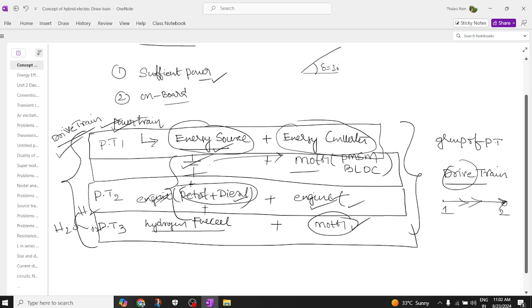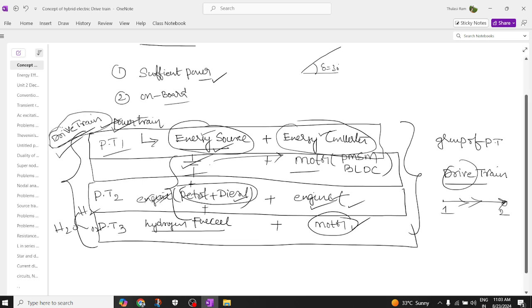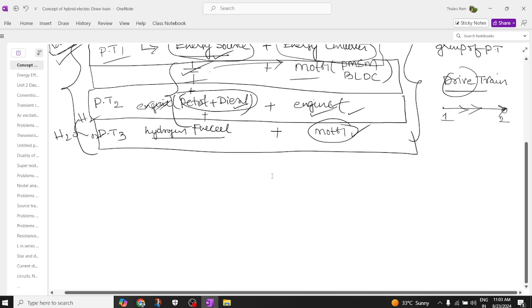A hybrid electric vehicle has a drivetrain, while a general electric vehicle has a powertrain. A powertrain is a combination of energy source and energy converter, but in a hybrid electric vehicle we require a group of powertrains, which is called a drivetrain. This is all about the different types of powertrains and drivetrains.